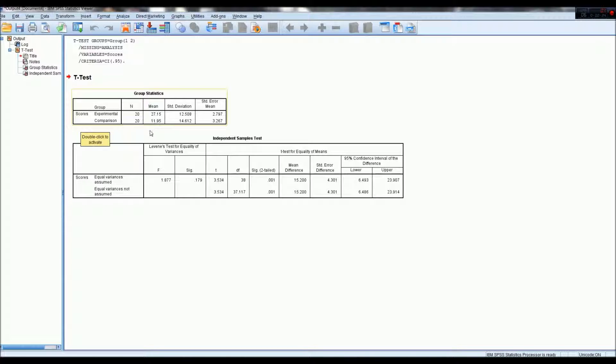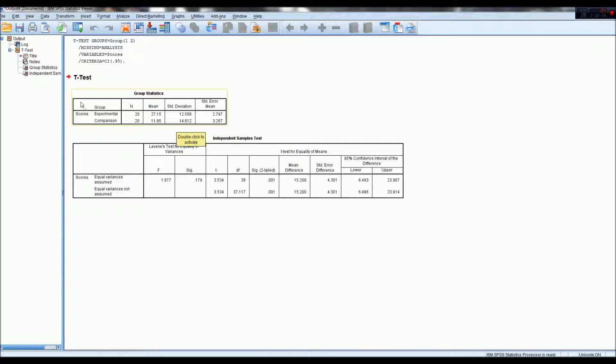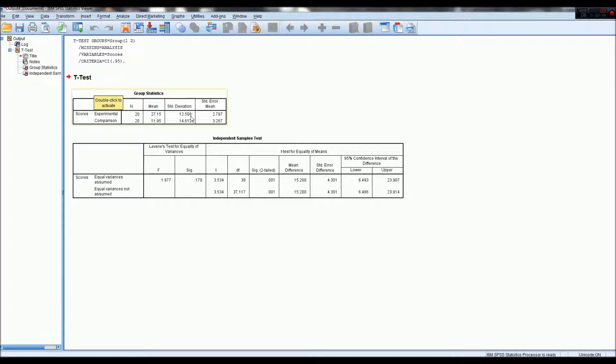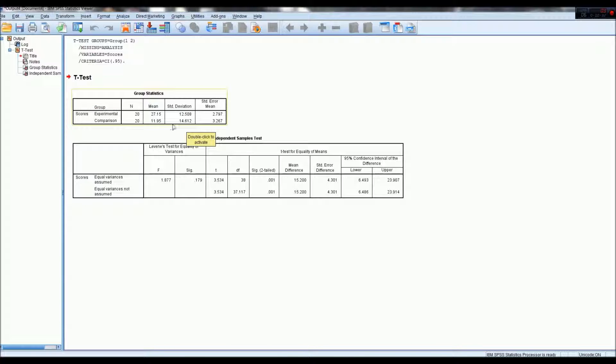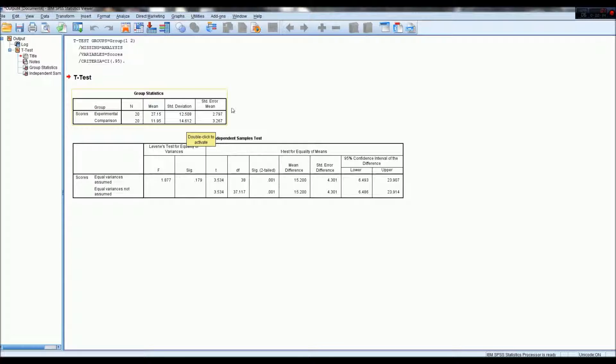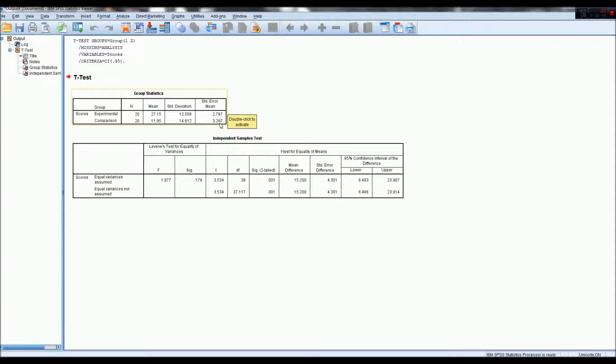While the experimental had a standard deviation of 12, and standard deviation of 14 for comparison, and standard mean error of 2 and 3.